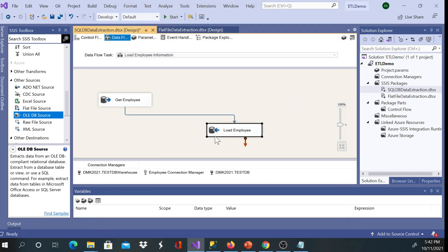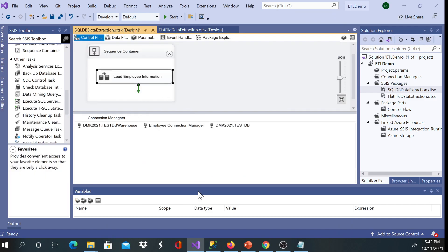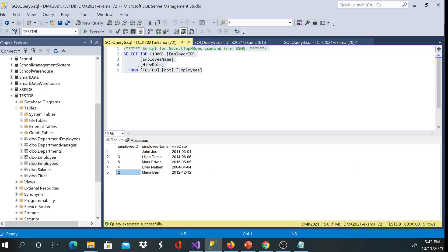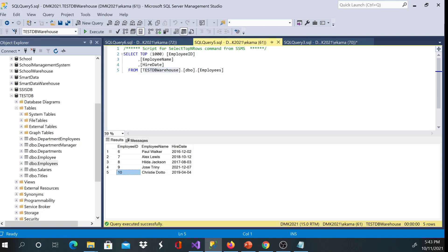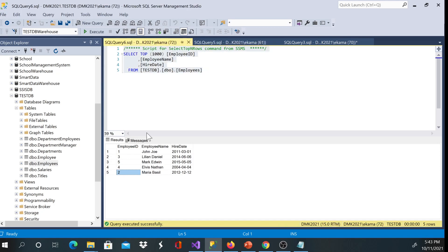So let me double check how many records I have in my test warehouse, test DB warehouse. I'll execute. I do have records six to ten, so I'm expecting these records here to be loaded here.